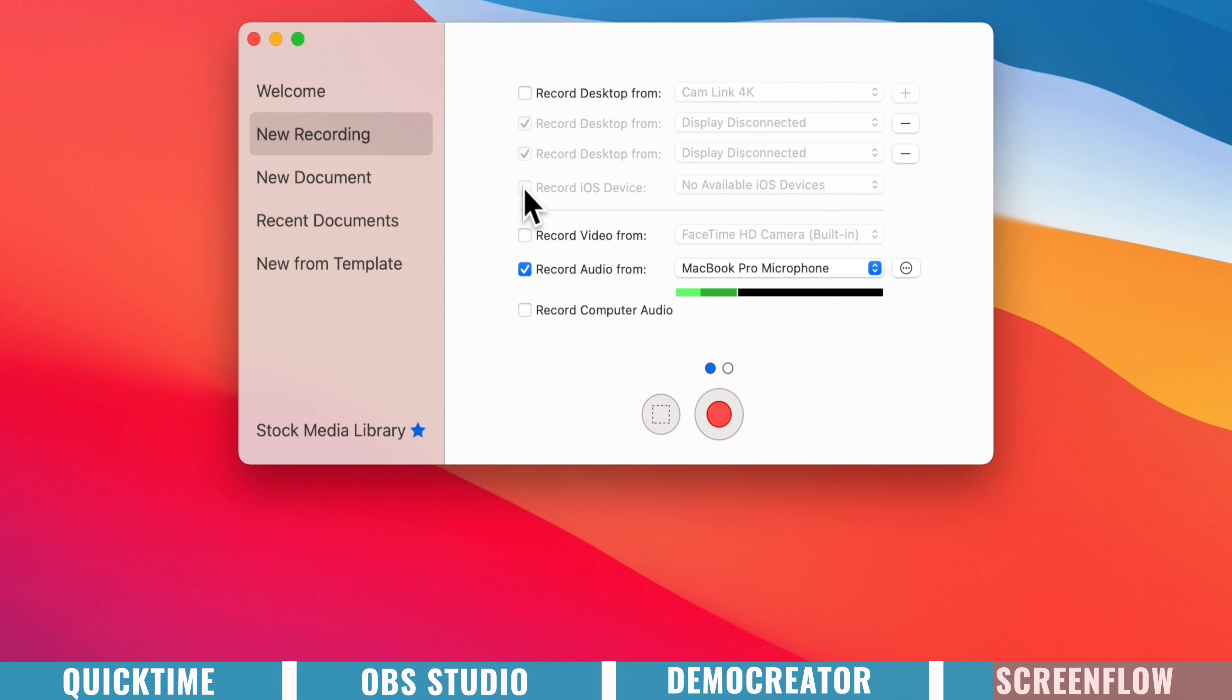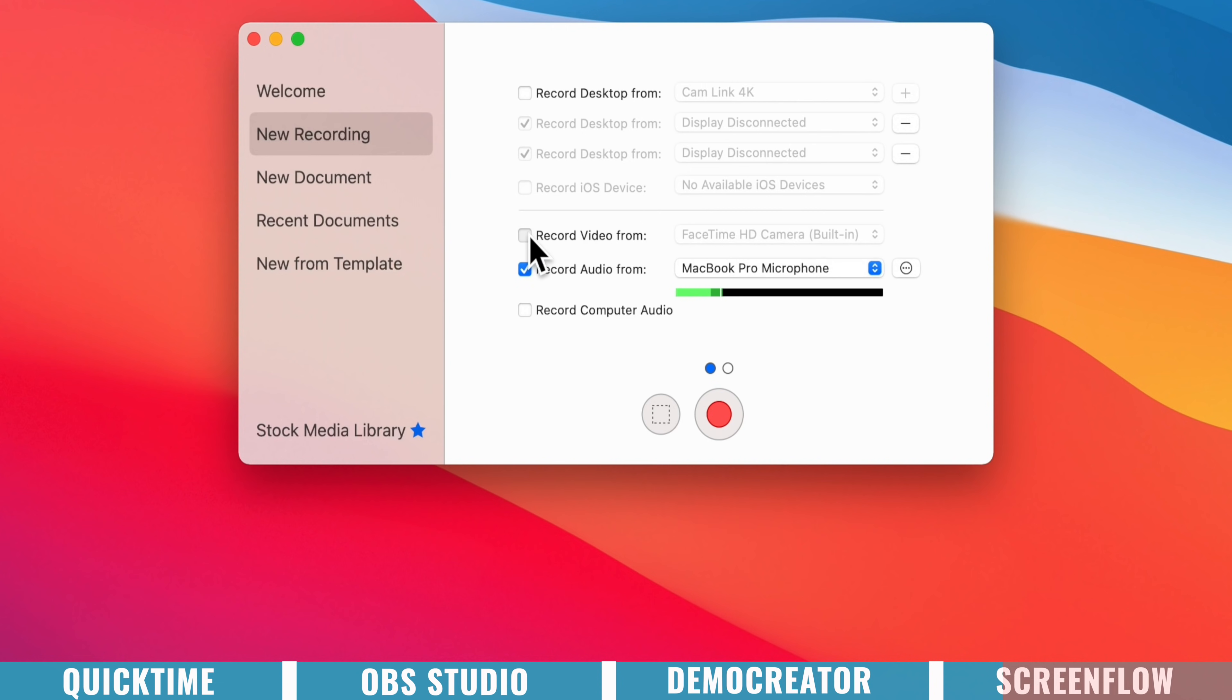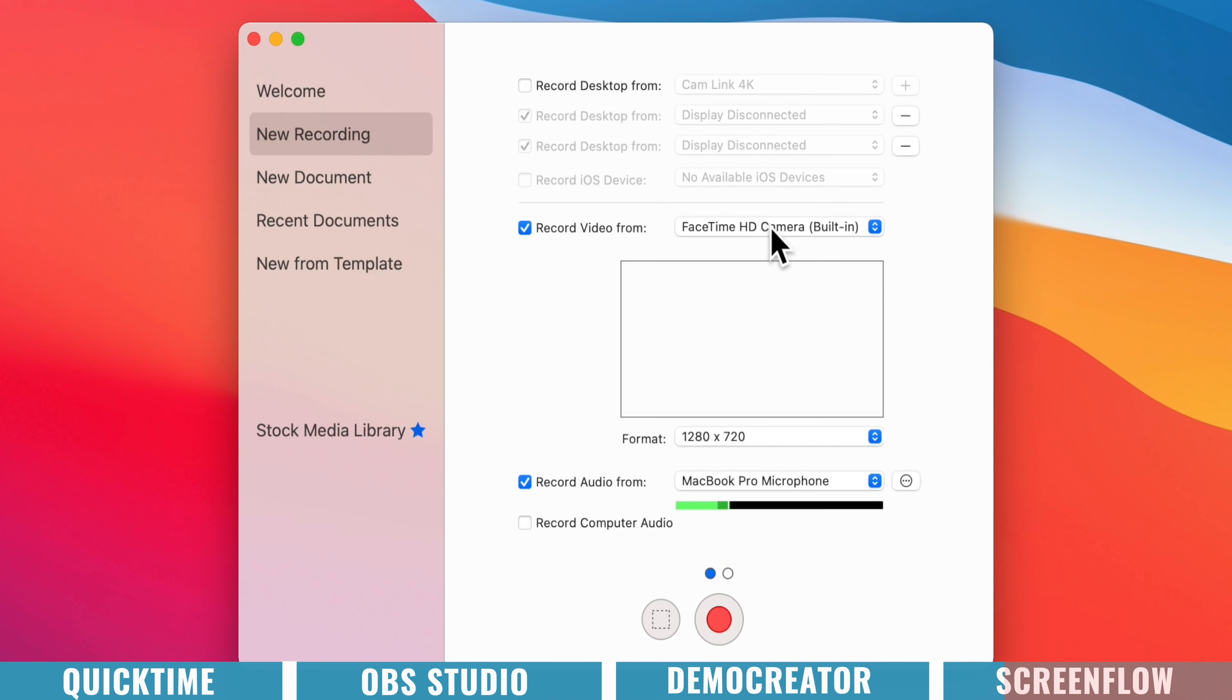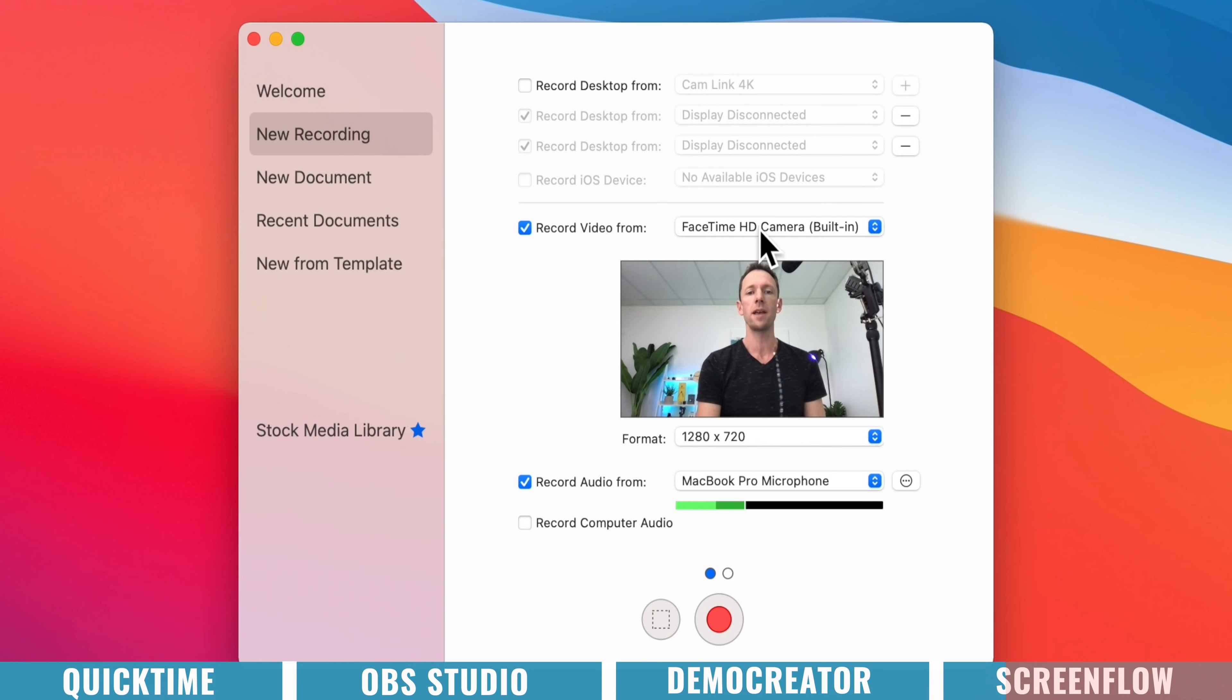Also, if you've got any iOS devices plugged in, a phone, or an iPad, you can record the screen from that as well. We can also easily turn on video recording from our webcams in here as well.